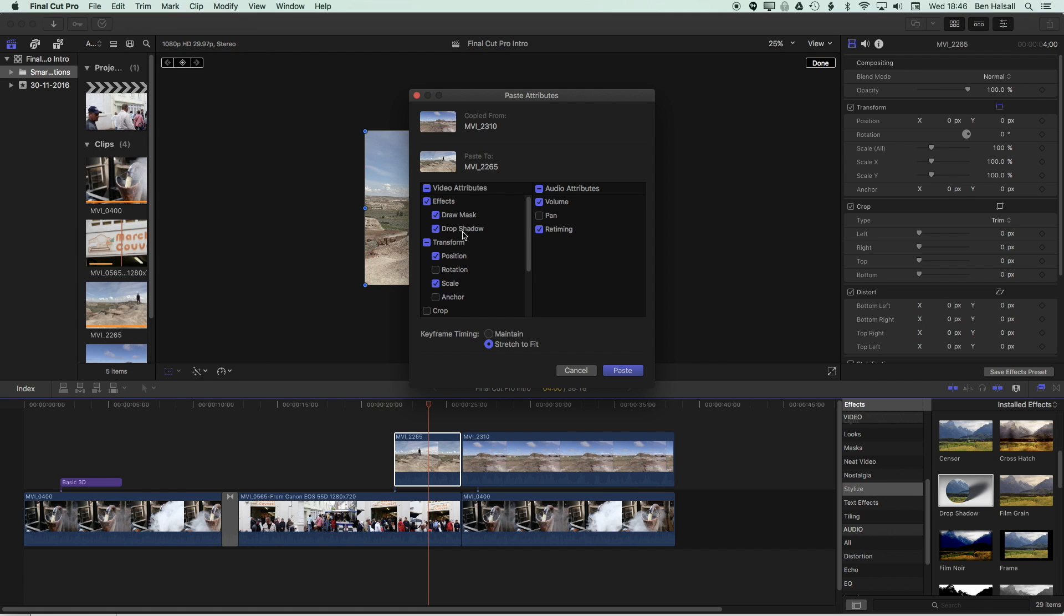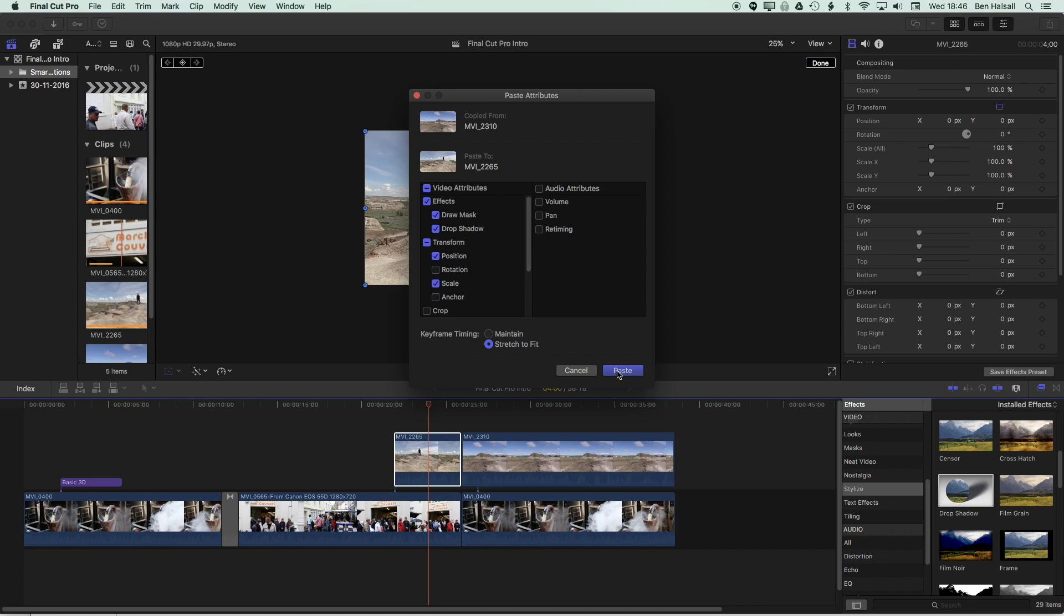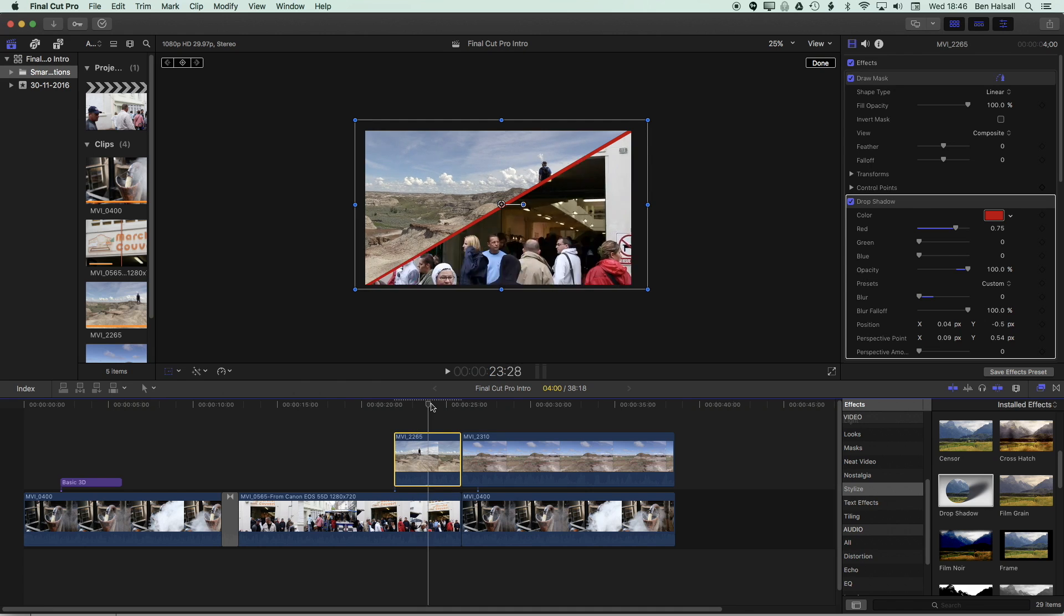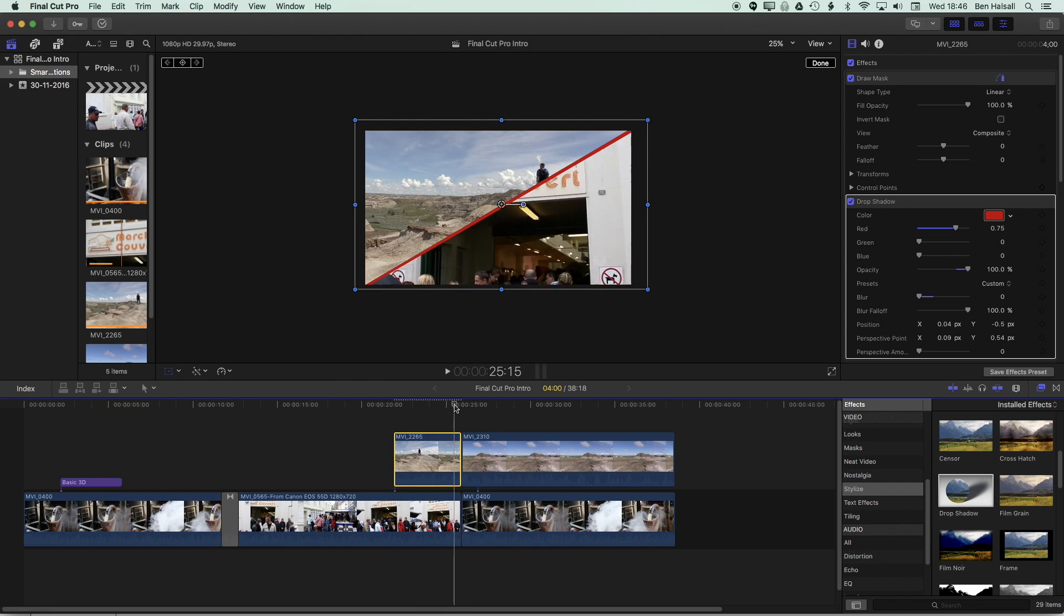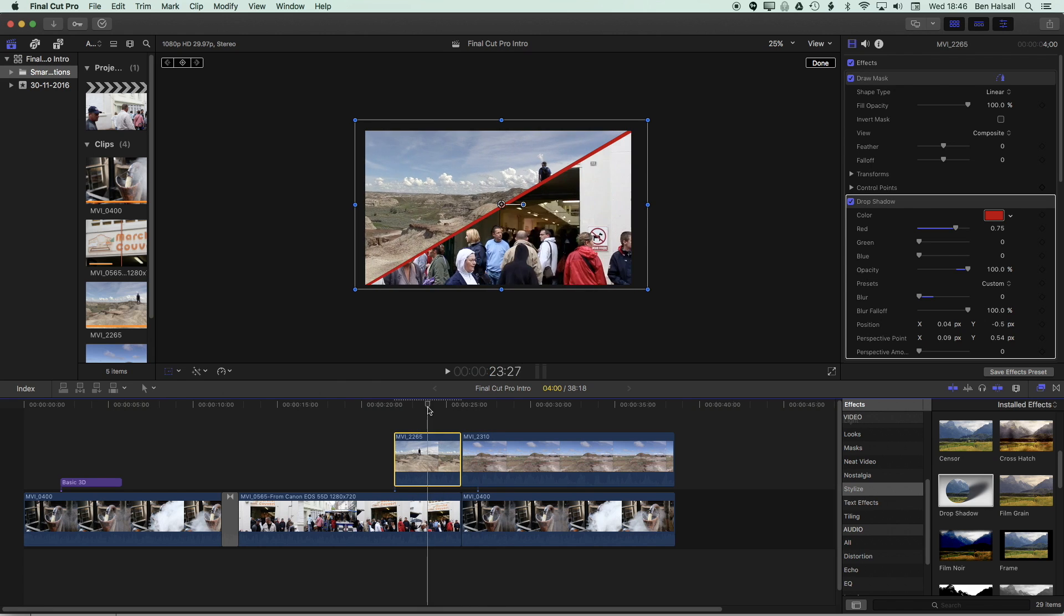And here we're pasting in some of the options that we have from the other clip. So in this case, I don't wanna paste the retiming for the video or the audio. And I don't want to paste the audio attributes. I'll leave those as is. I just wanna paste the attributes that are related to the split screen. So the draw mask, the drop shadow, the position, and the scale, which we've all adjusted. So I'm gonna press paste. And you can see we've pasted that same split screen to our other clip.